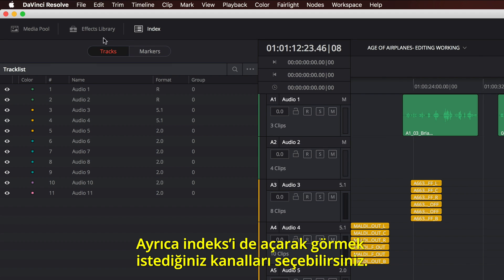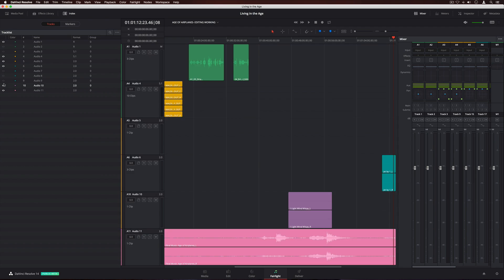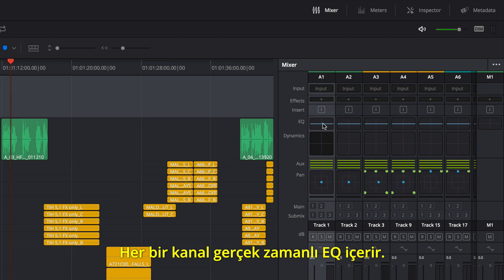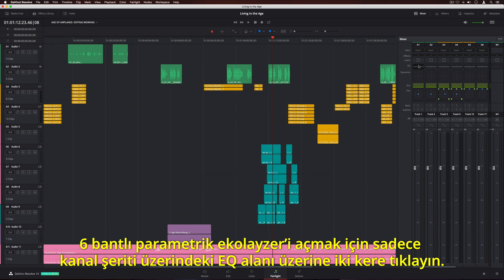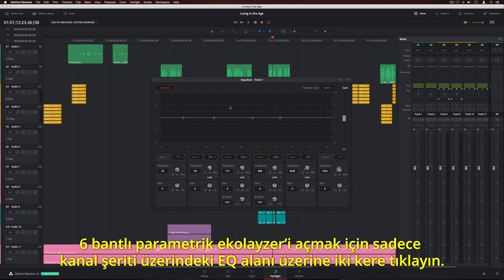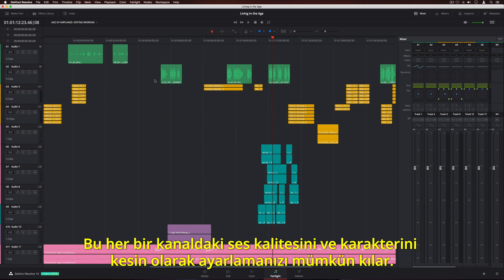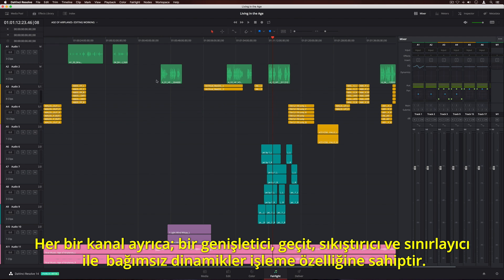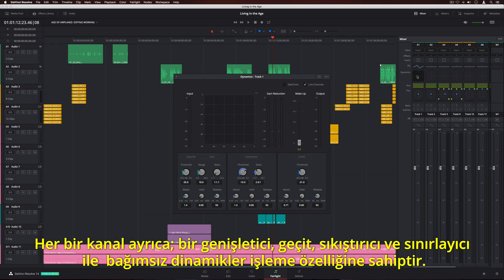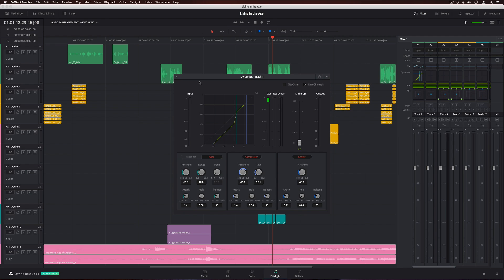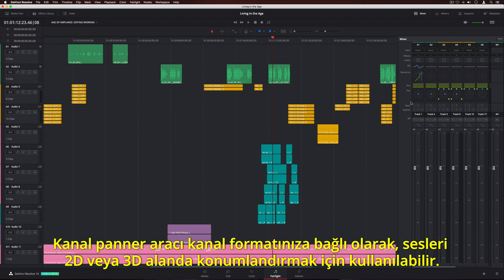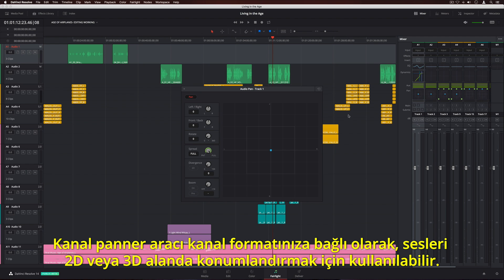You can also open the index and choose which tracks you want to see. Every track includes real-time EQ. Simply double-click the EQ area on the channel strip to open the 6-band parametric equalizer. This lets you precisely adjust the quality and character of sound on every single track. Each track also has independent dynamics processing with an expander, gate, compressor, and limiter. The track panner can be used to position sounds in 2D or 3D space, depending on your track format.